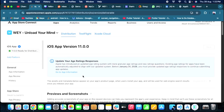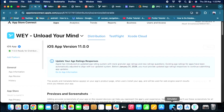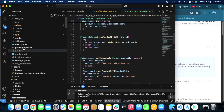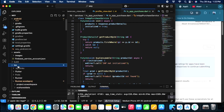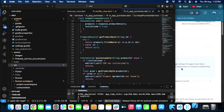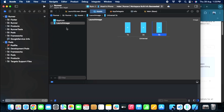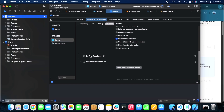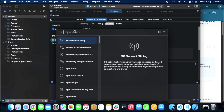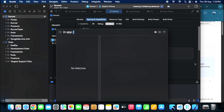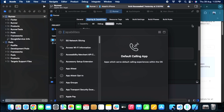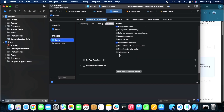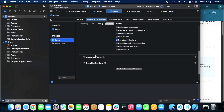Once your in-app purchase products are added, you need to prepare a new version of your application. After adding all the code, go to Xcode and add a capability called In-App Purchase. Without adding this capability things won't work. Go to your Runner, then Signing & Capabilities, and add the In-App Purchase capability from there. Once you have added this capability, your whole application will be enabled to do in-app purchases.